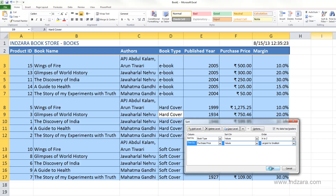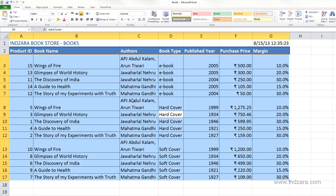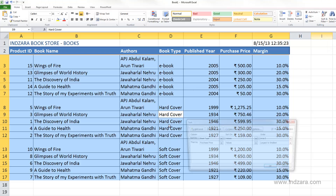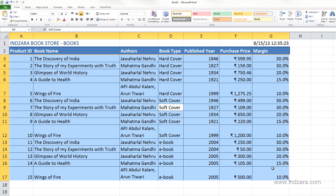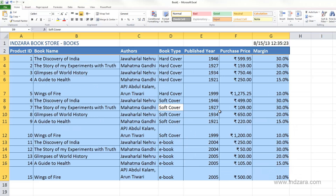I'll click OK to keep this sort order. If I want to return to the original sort order, I can go to Custom Sort, delete the existing level, and sort by Product ID — which is how the data was originally arranged. Clicking OK brings us back to where we started.